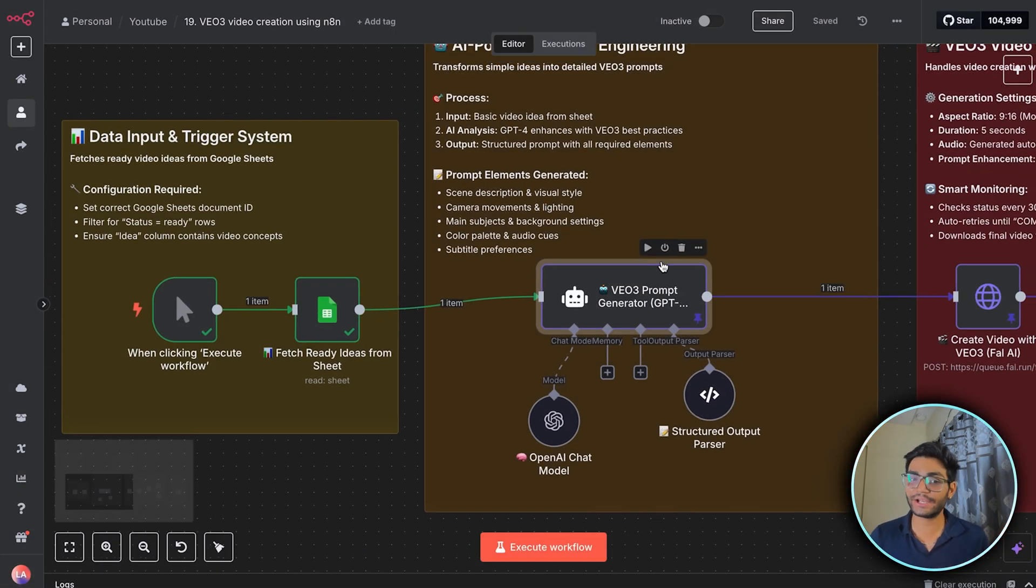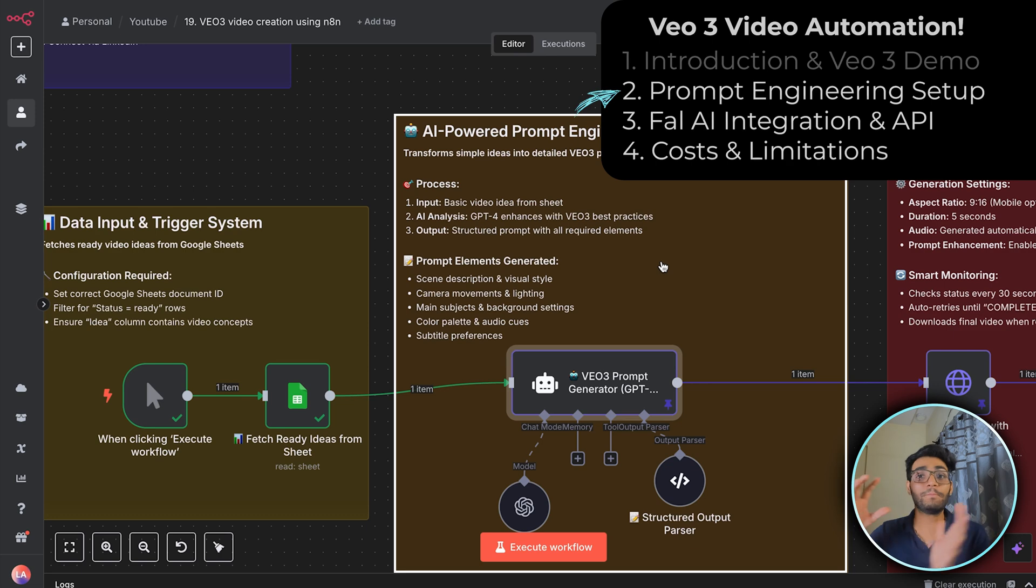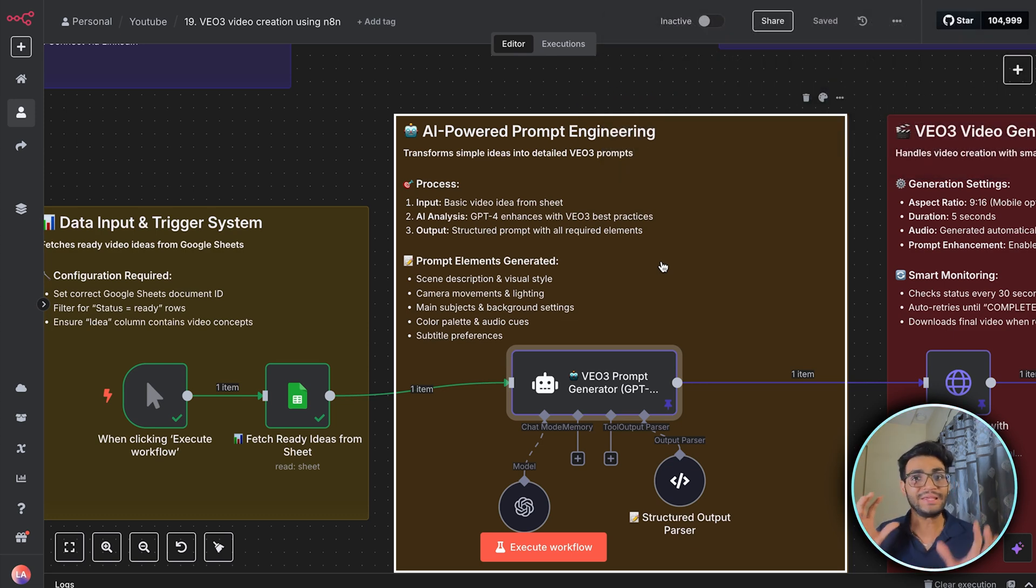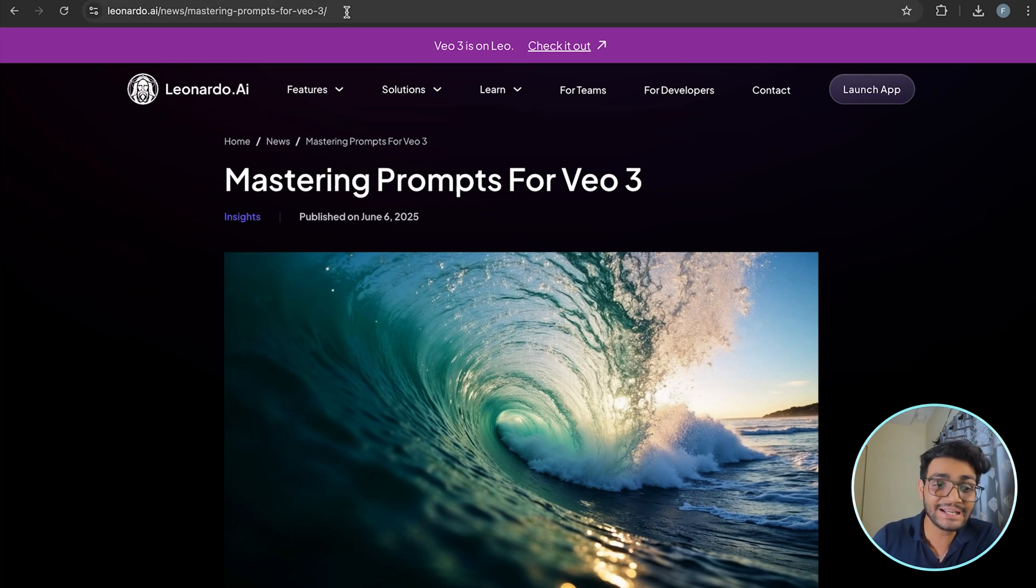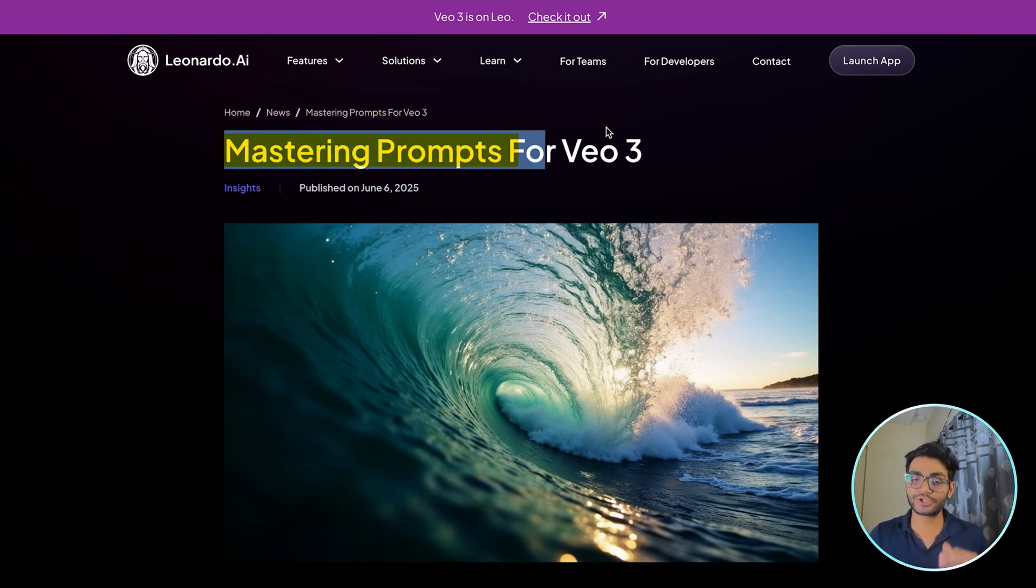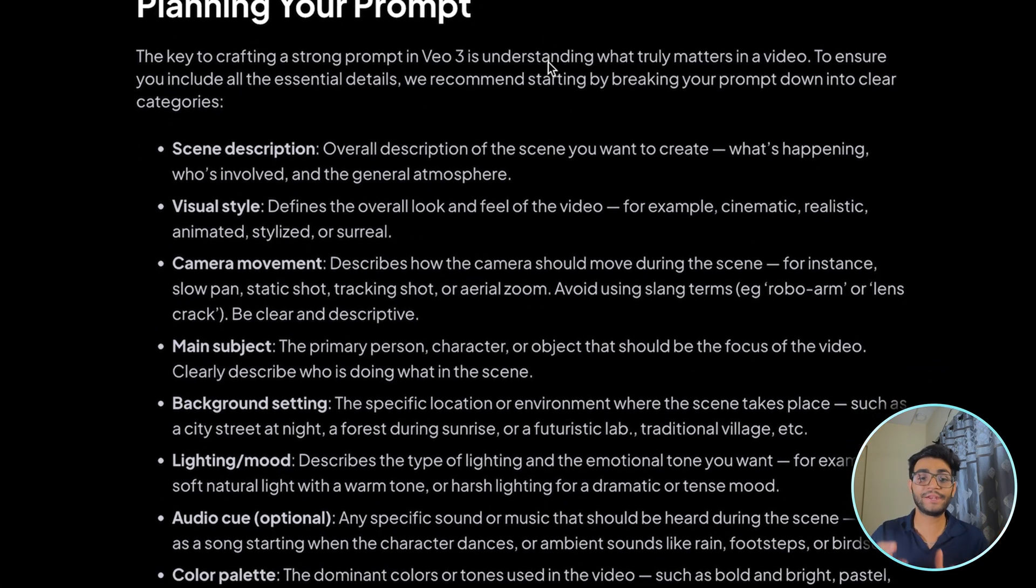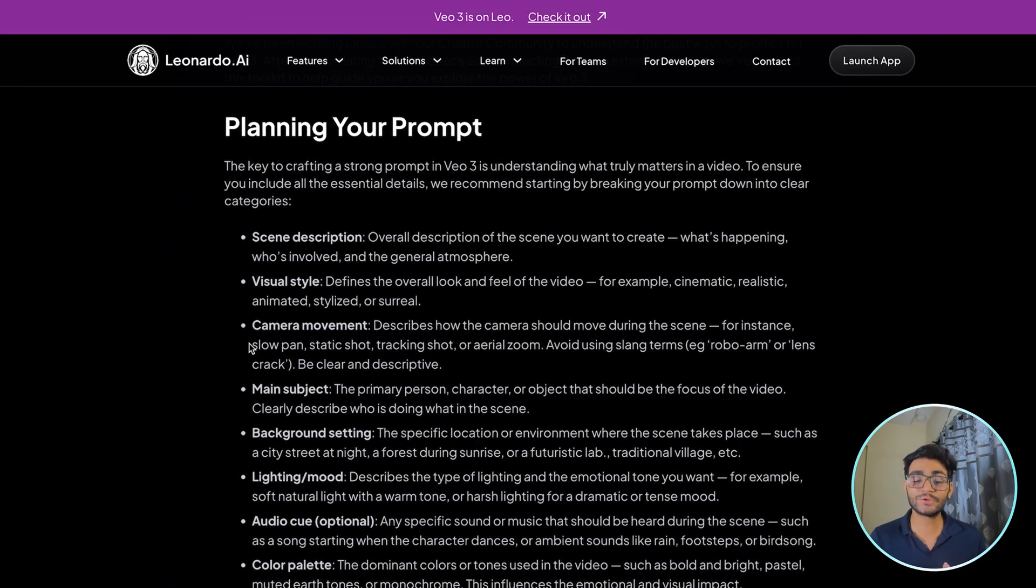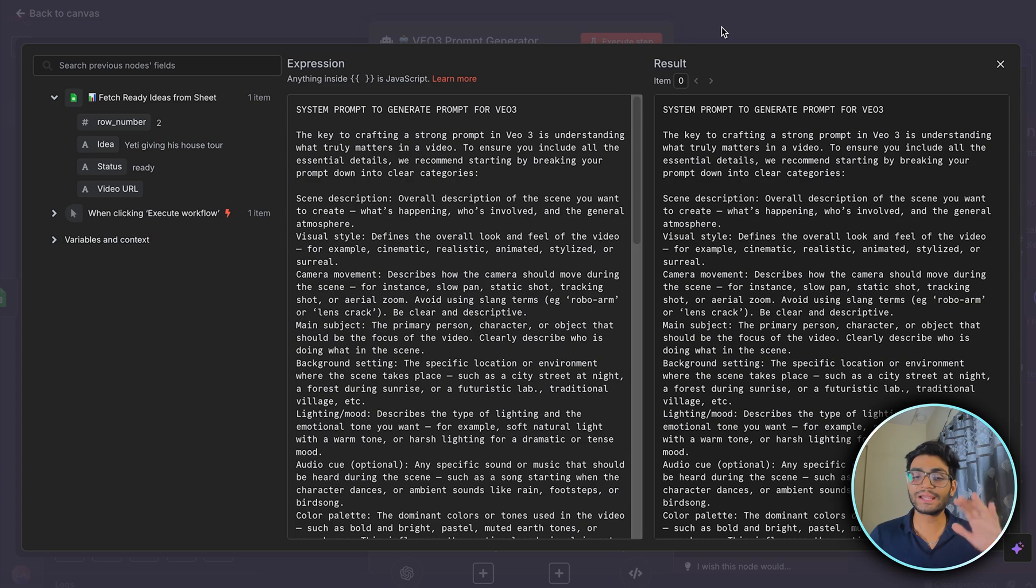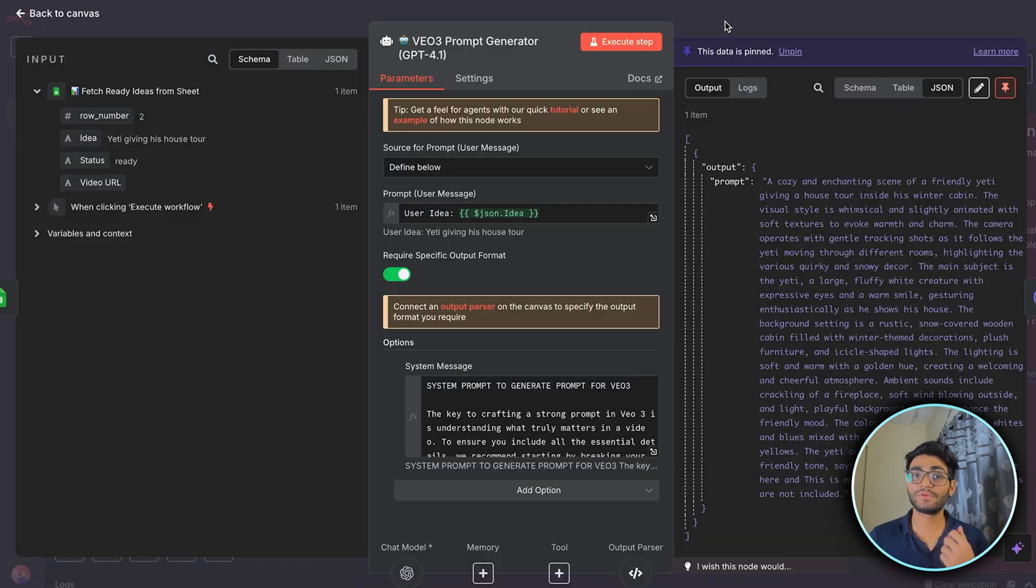So once I have the idea, it's time for the prompt engineering, which will play a major role over here. Because VO3 requires a prompt in a certain sense to give us an amazing result. So for that, this Leonardo AI has created this amazing documentation over here, using which they have given everything. Like how you should plan your prompt. There should be a scene description, visual style, camera movement and everything. So I have used the idea from this and created the system prompt over here. Don't worry, you will get all this prompt information from my Skool community.